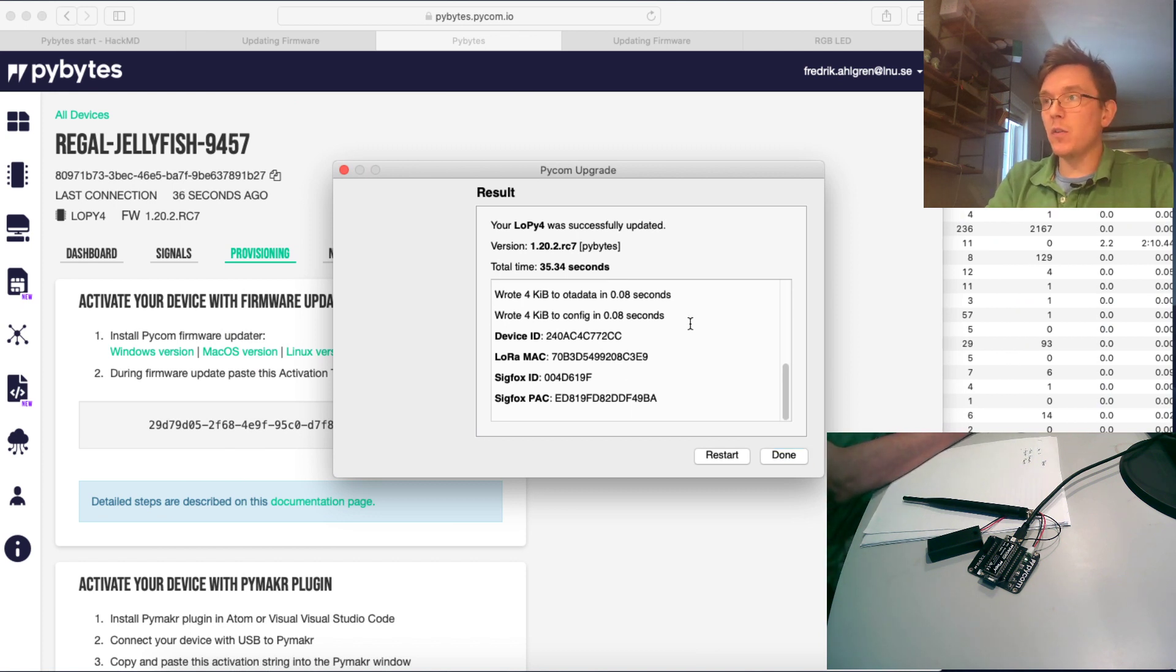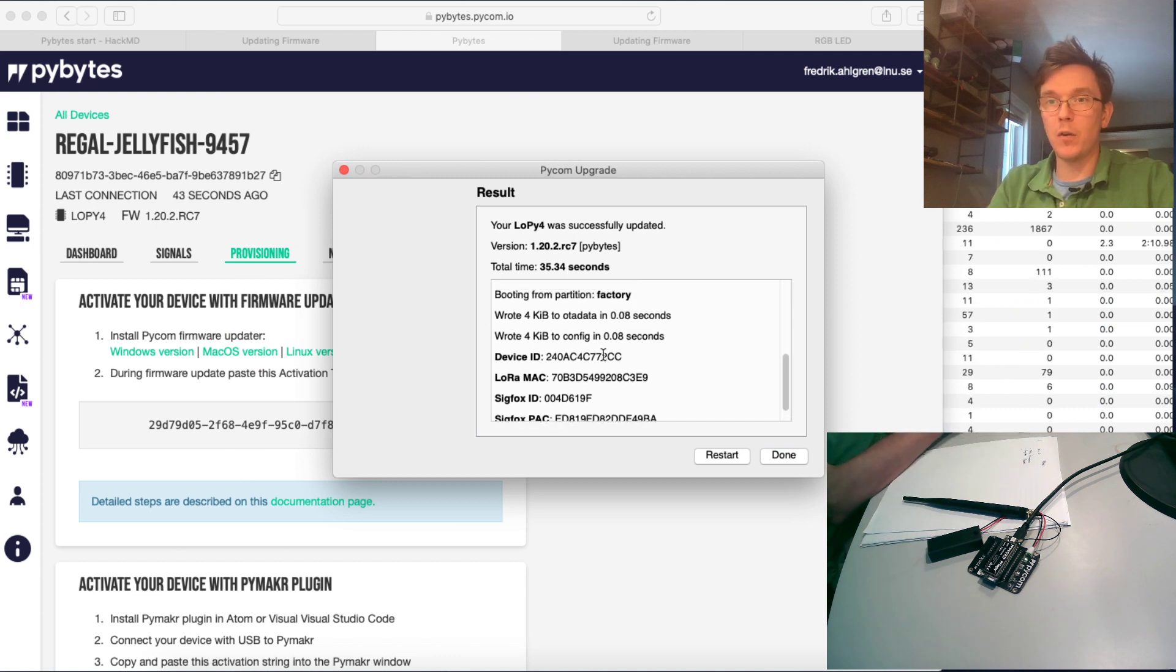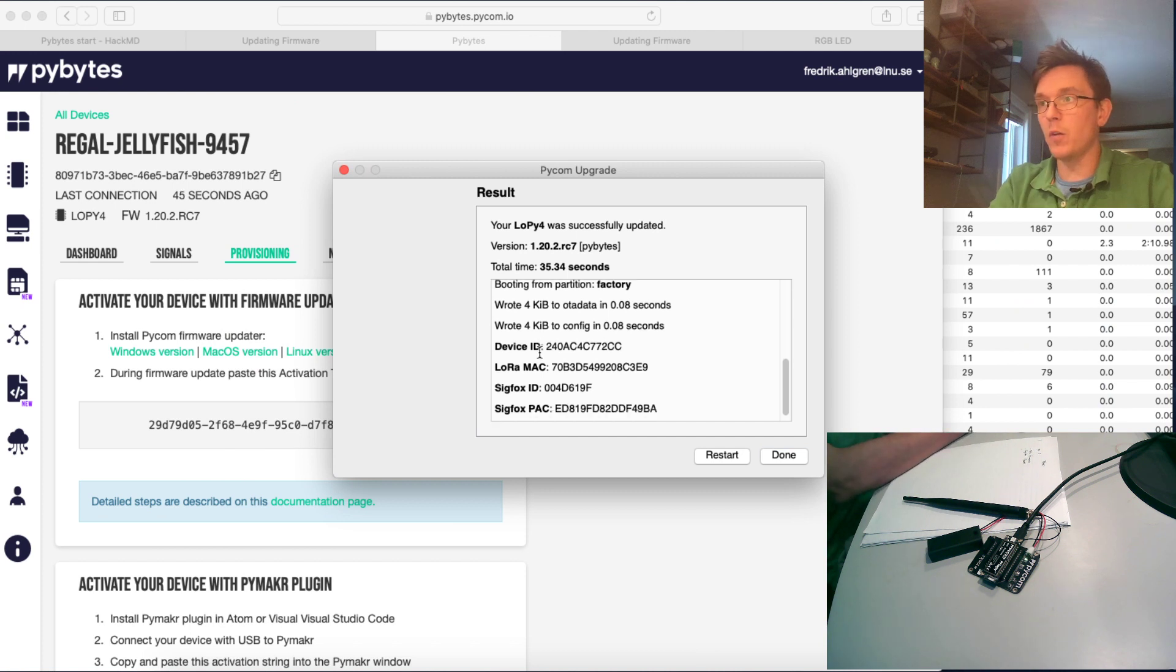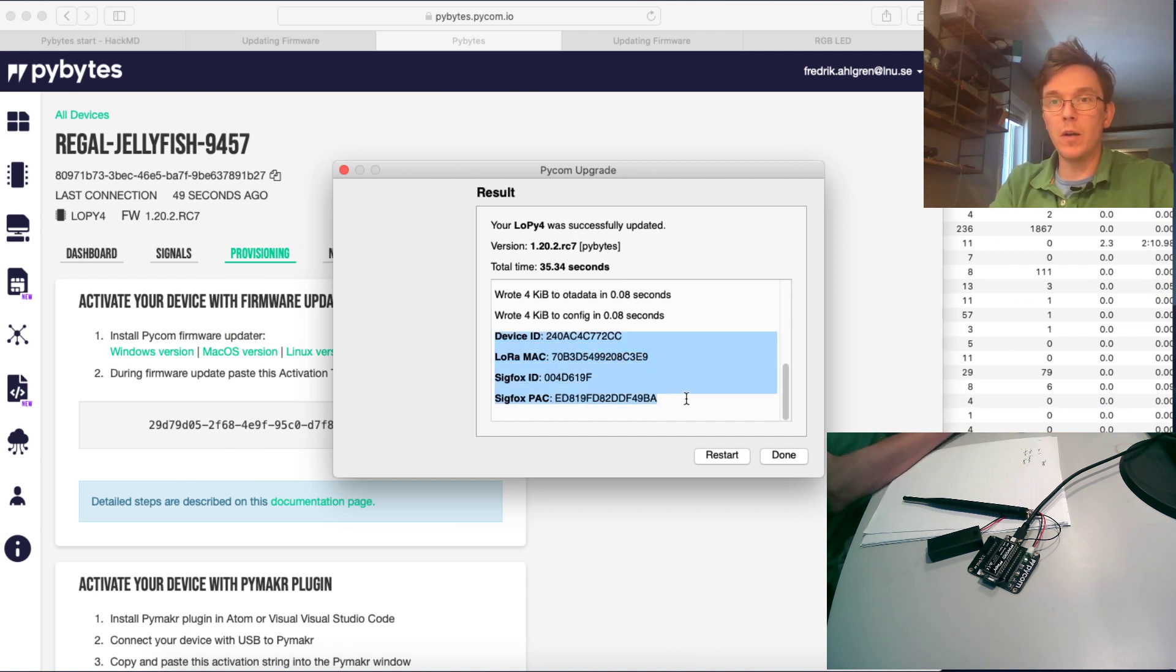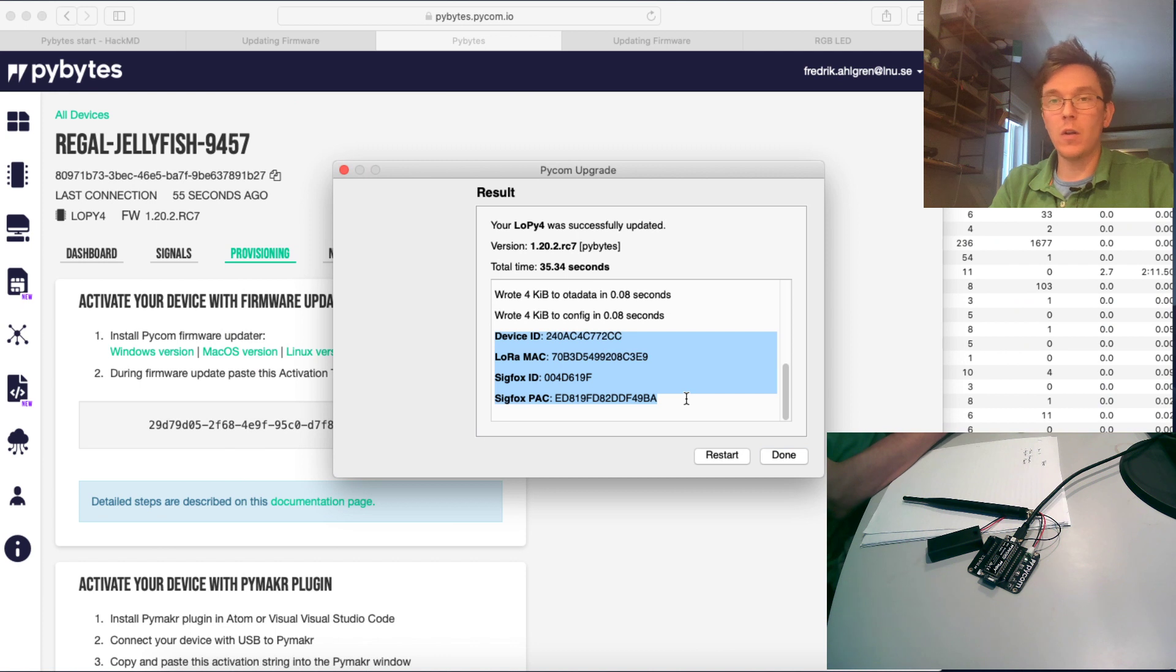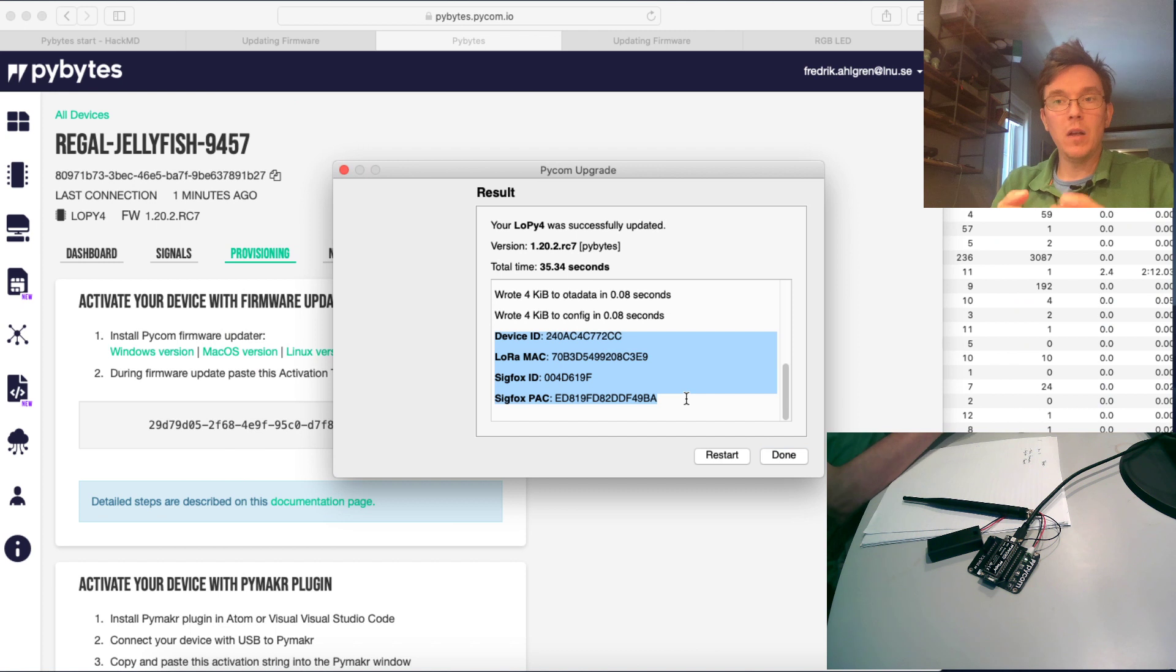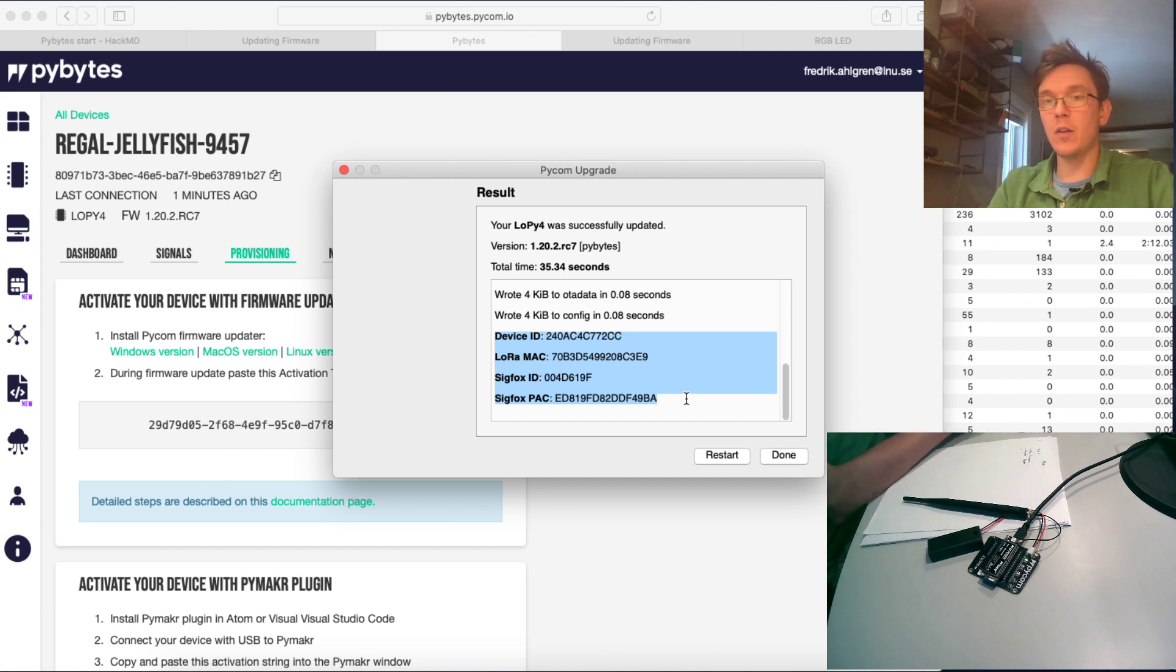Just to mention here, when you now have flashed your device, this comes up regardless of if you have flashed a PyBytes firmware or just a legacy firmware. You get some information about your LoPi device. You get the device ID, LoRAMAC, Sigfox ID and Sigfox PAC.